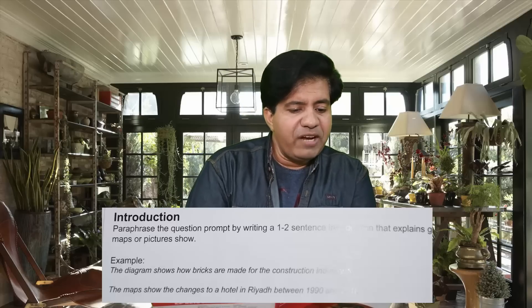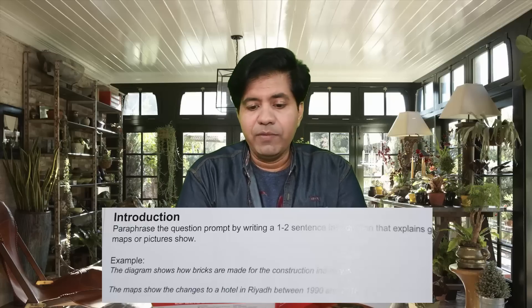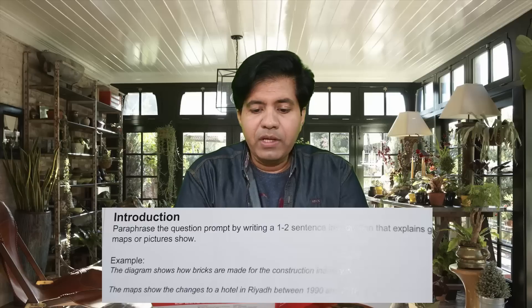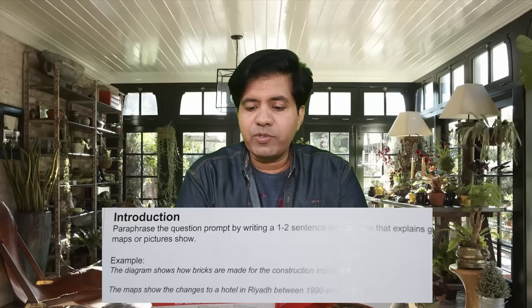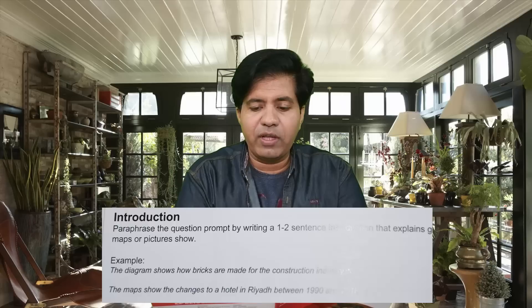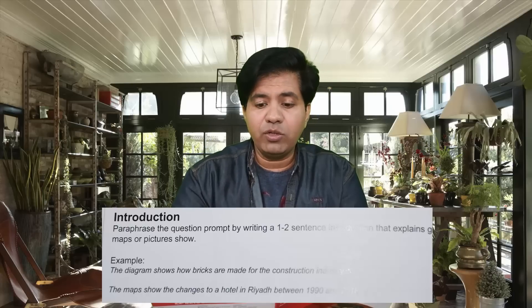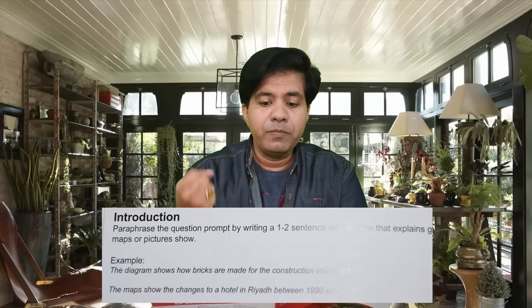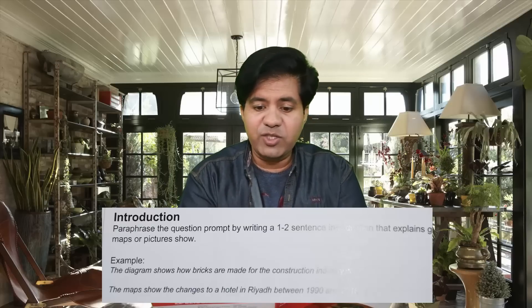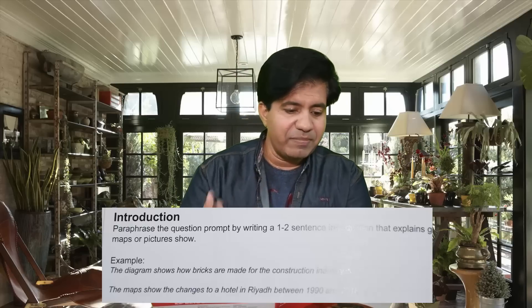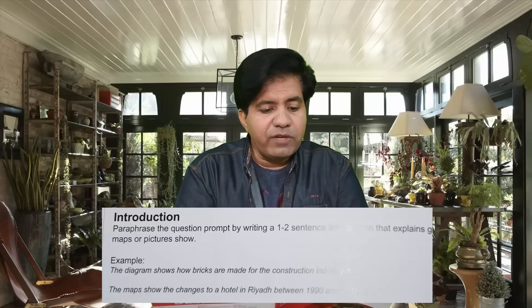For the introduction, paraphrase the question prompt by writing a one to two sentence introduction. The question prompt is something like: 'The diagram below shows the process by which bricks are manufactured for the building industry.' You have to paraphrase that — write it in your own words. For 'diagram' you can use the word 'illustration'; for 'shows' you can write 'highlights'. I explained this very well in one of my previous videos.